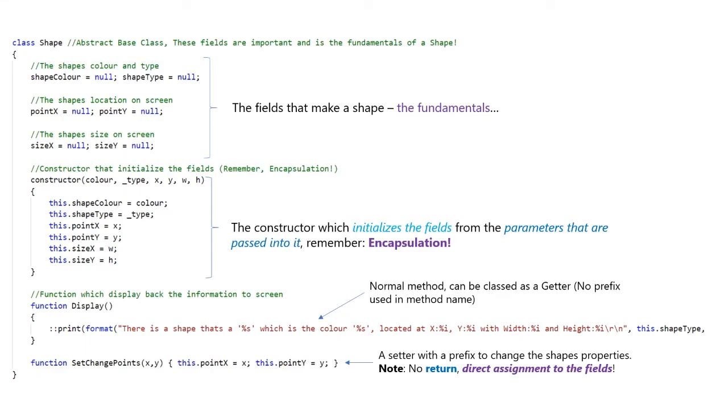We have a constructor, which initializes the fields from the parameters that are passed into it. Remember, this is due to encapsulation. We have a normal method, which can be classed as a getter. But I decided not to use the get prefix inside the method's name.